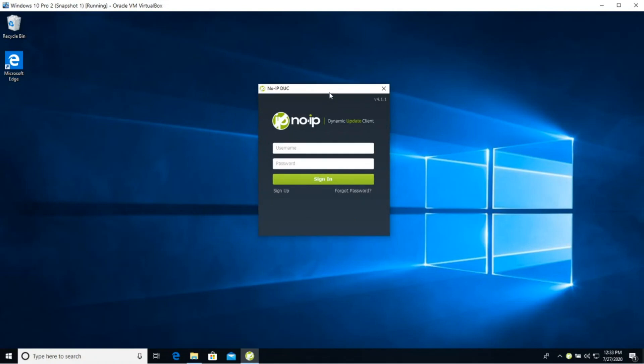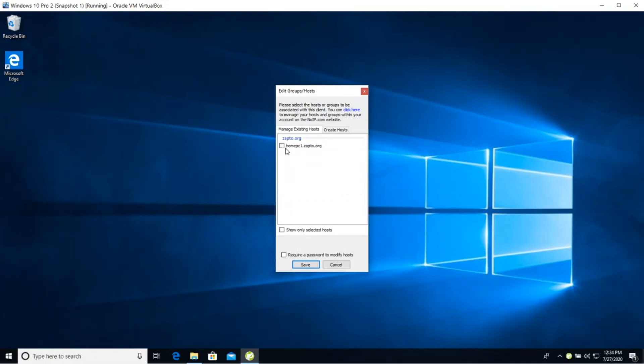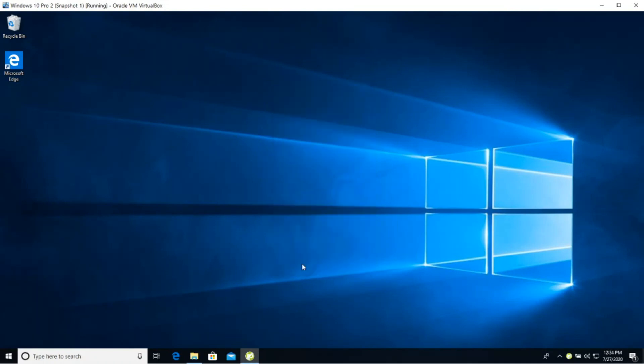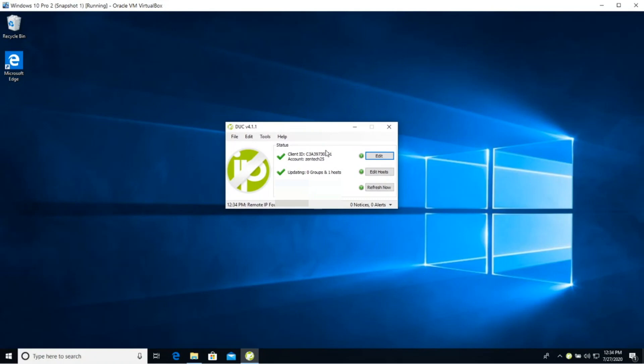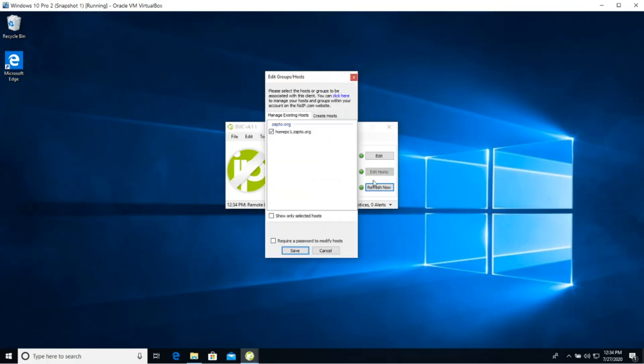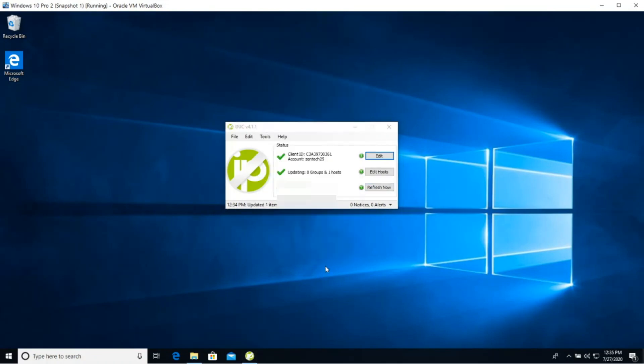Now enter your credential, the username that you created in the previous step along with the password. Next, select the host that you created. Click save. And here you have the details of the information that you'll be sending to the dynamic DNS server. This is your IP address. If you need to edit the host, you can click here.